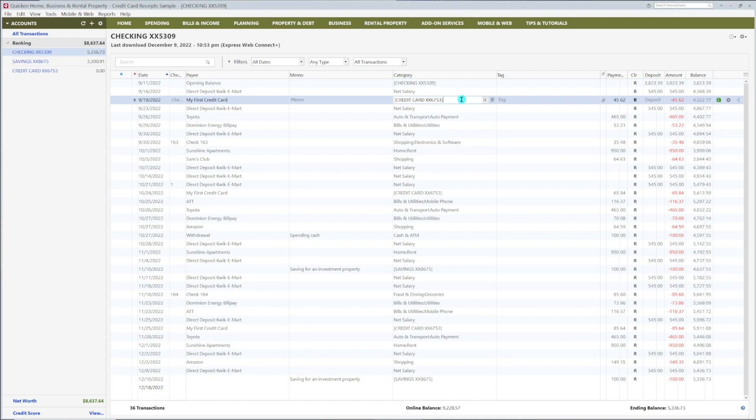Notice how this category is in brackets. This means that the amount here is being transferred from this account to another. To see where this money is going,